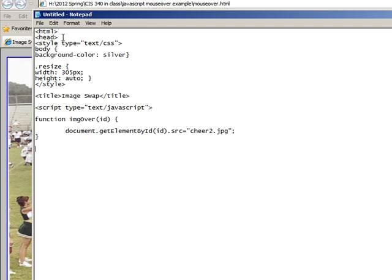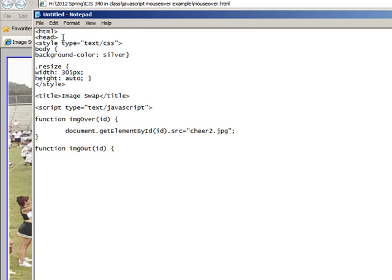And we'll do another function, is imgOut, that's a capital O, and then a lowercase ut, so make sure, again, you get your camel case going on, open curlies.